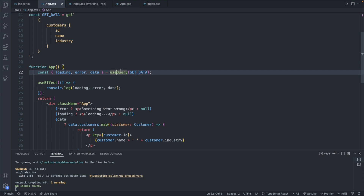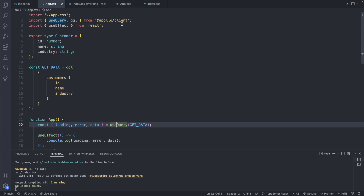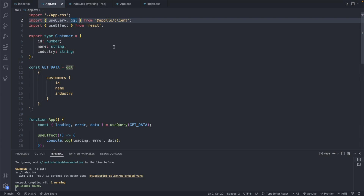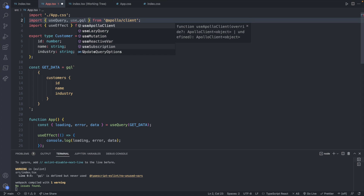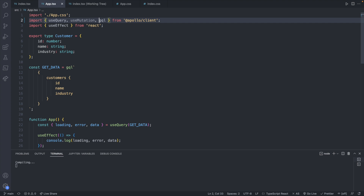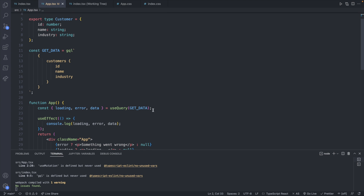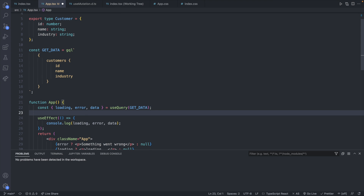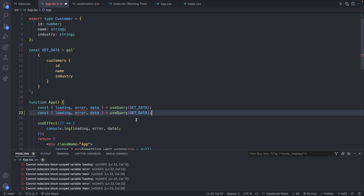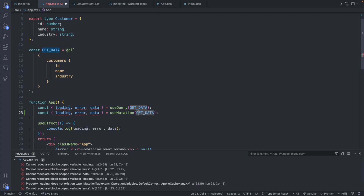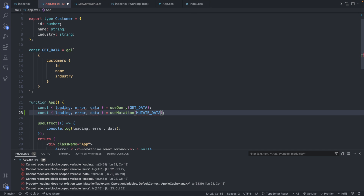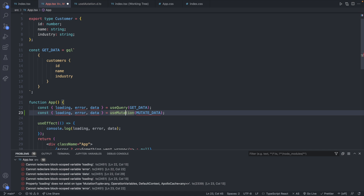So this is our current code and we are using useQuery, which we imported from Apollo client. We can go in here and also import useMutation. This is going to be invoked in a very similar way, so I'm going to copy this line and paste. What this is going to need changed is basically everything, so maybe it's not that similar. So instead we're going to use useMutation and change the actual query. We could call it mutateData. If you're doing a bunch of different queries you could update these names to something more meaningful, such as addCustomer.